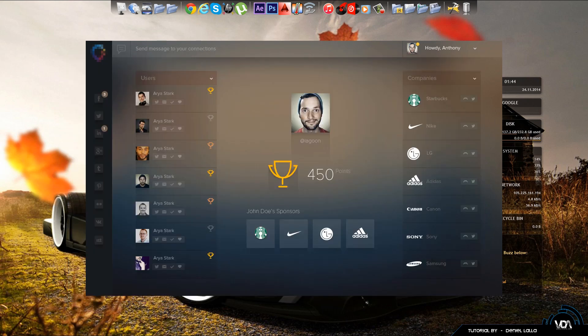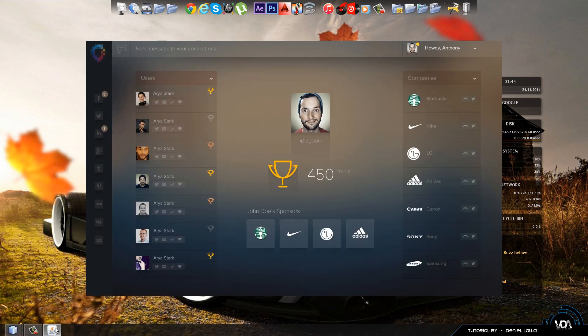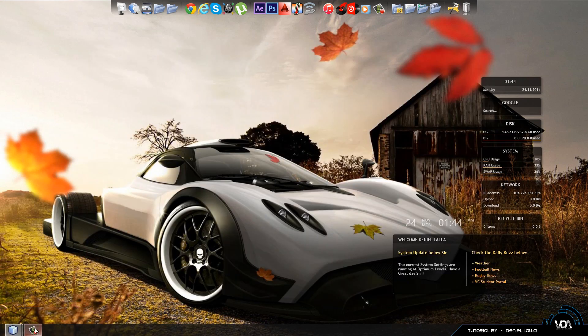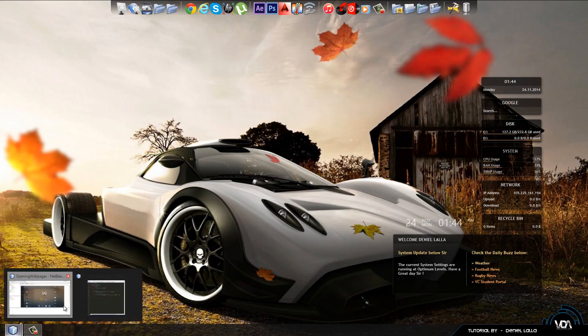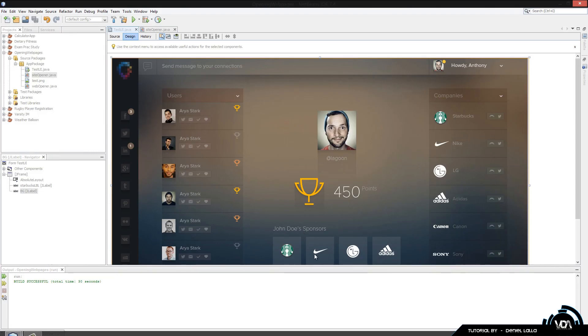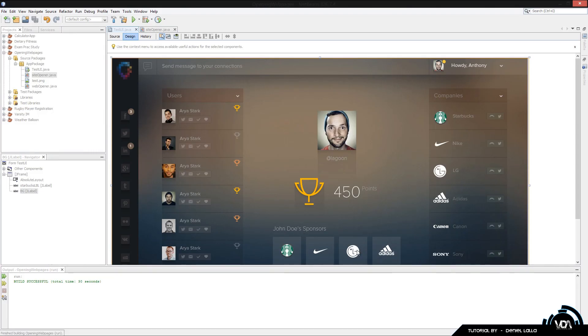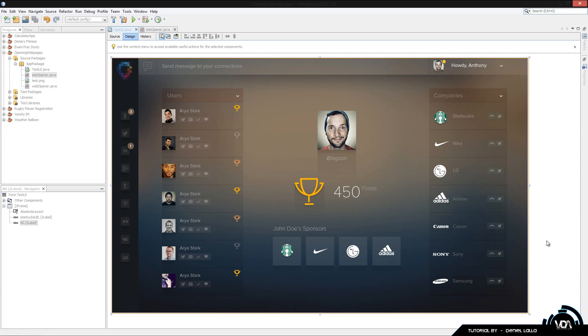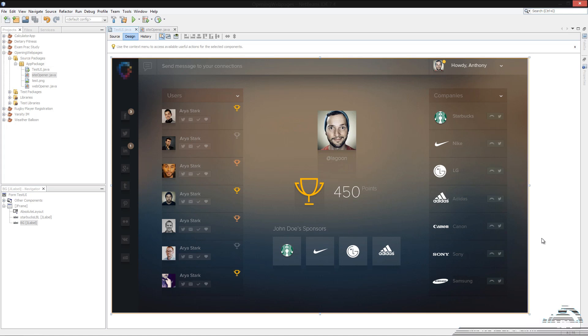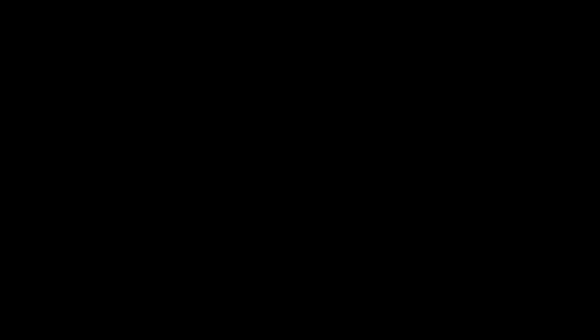I'm going to go ahead and close it, and you can do it basically for the Nike and the LG and the Adidas. It's very simple, very easy steps to do. And I'd like to thank you for watching. If you didn't understand, please make sure you comment. And once again, thank you for all the support that you guys have been giving us on YouTube. We'll see you later.